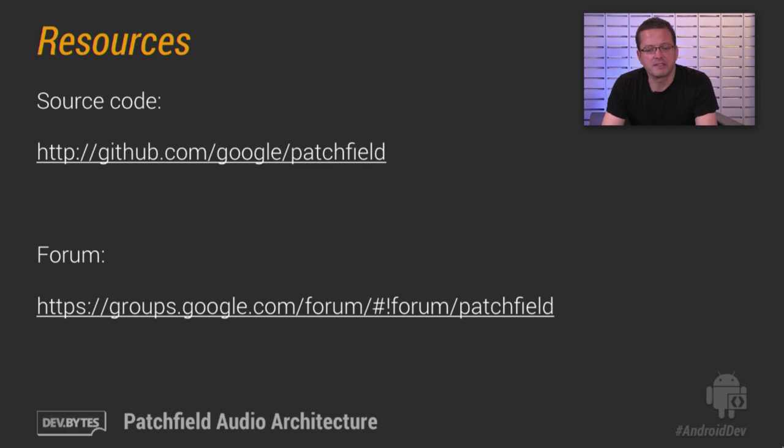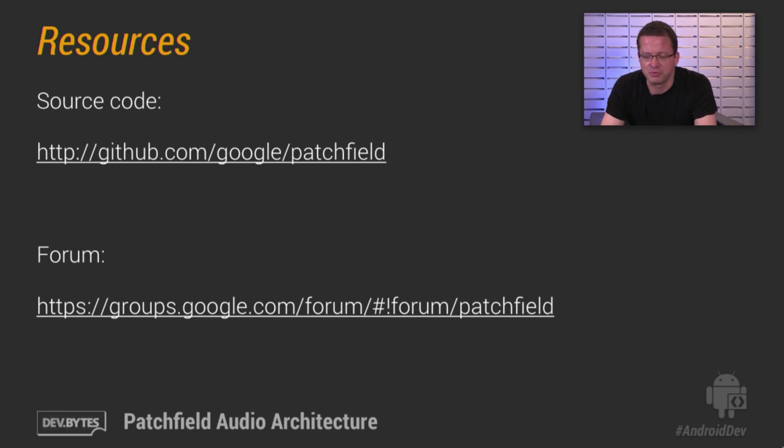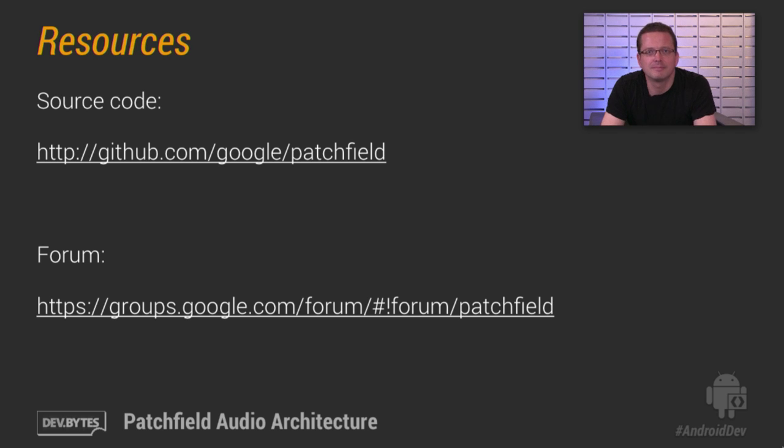All right. So that's it for now. You can find the source code at GitHub. And there's a forum at Google Groups. And don't hesitate to get in touch if you have any questions or comments. Happy hacking.